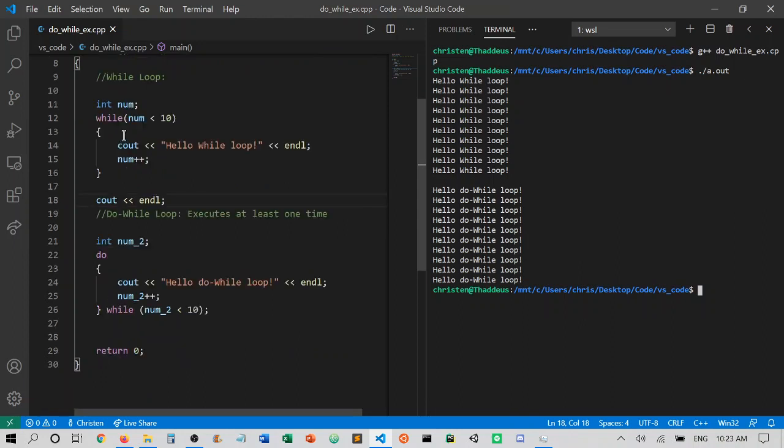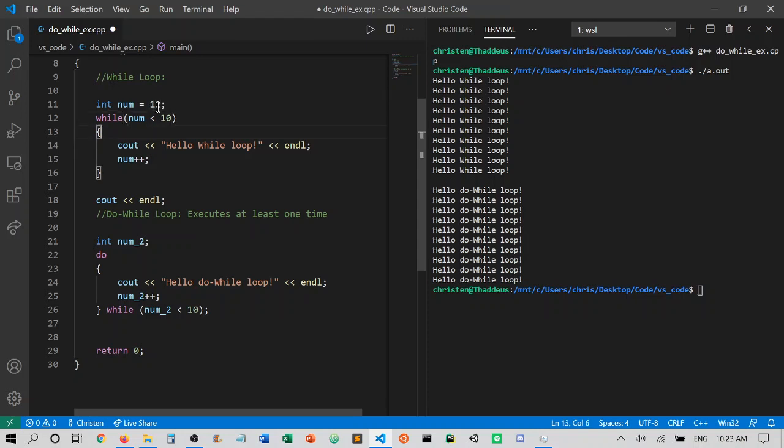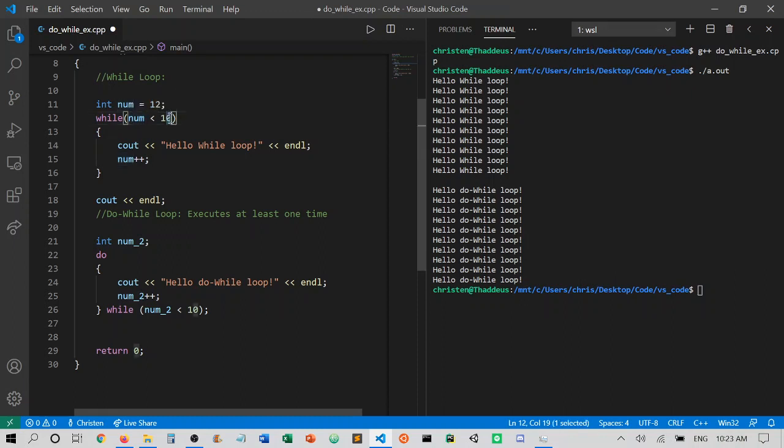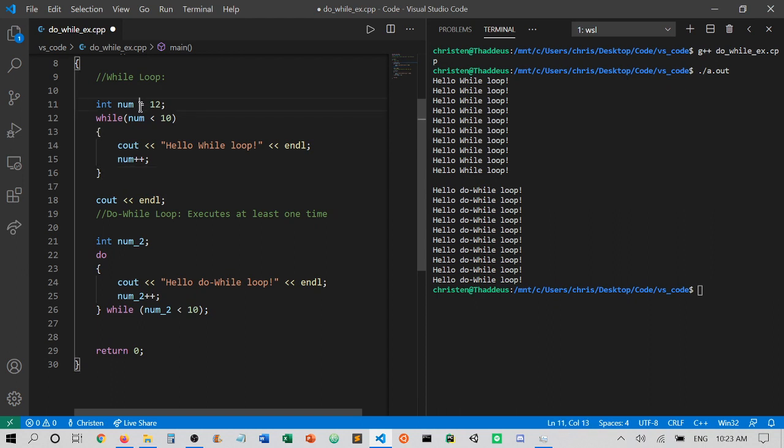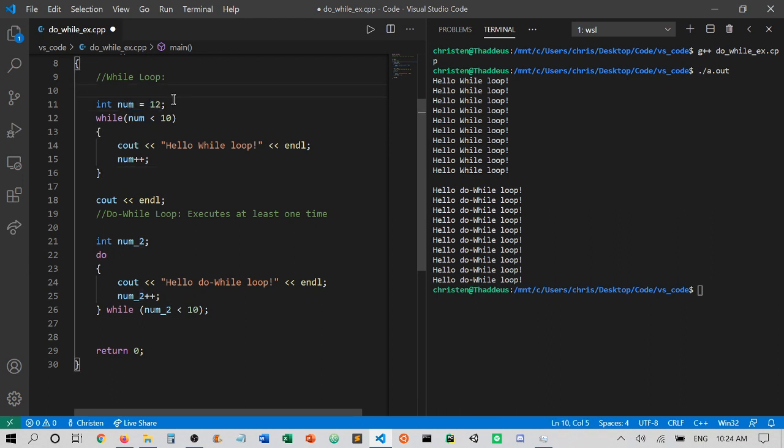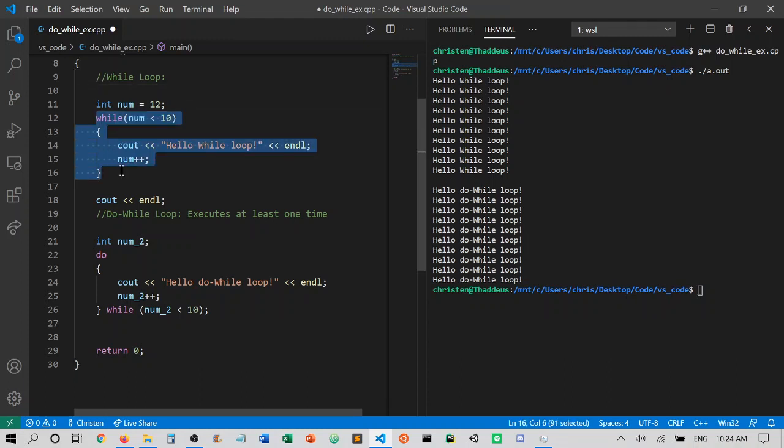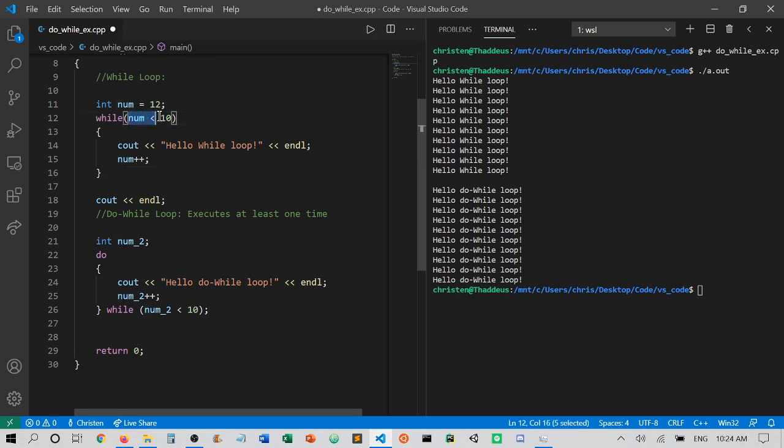Now if we were to set num to something outside of the terminating condition, say we set it larger than 10, which means that it would not enter this loop. In this while loop, num has to be less than 10 in order for the loop body to be executed. So if num is set to something larger than or equal to 10, it will pass over the loop and this will not be executed because this statement would be false—